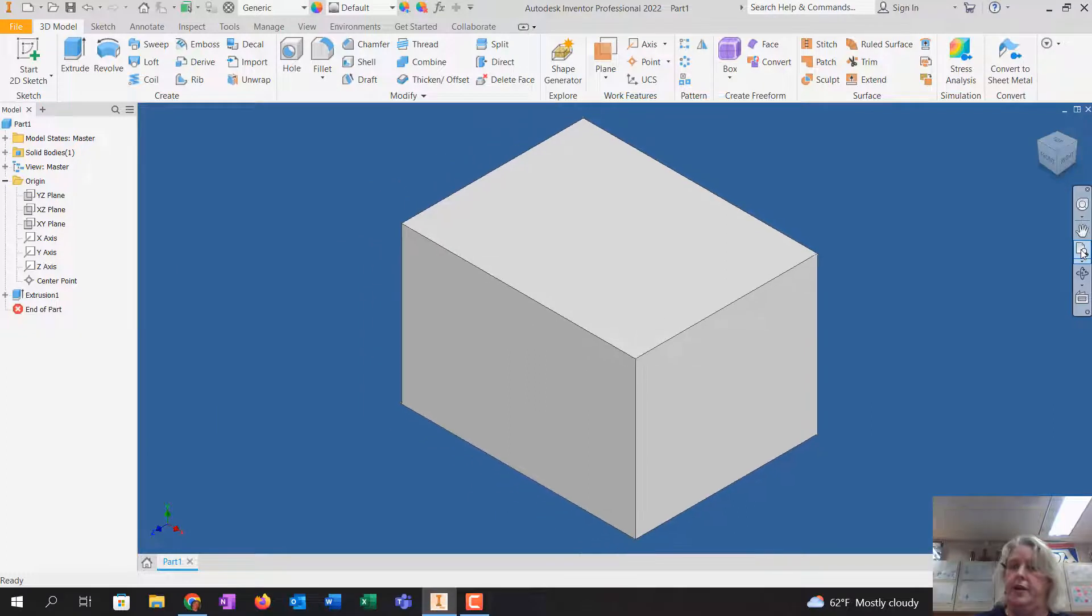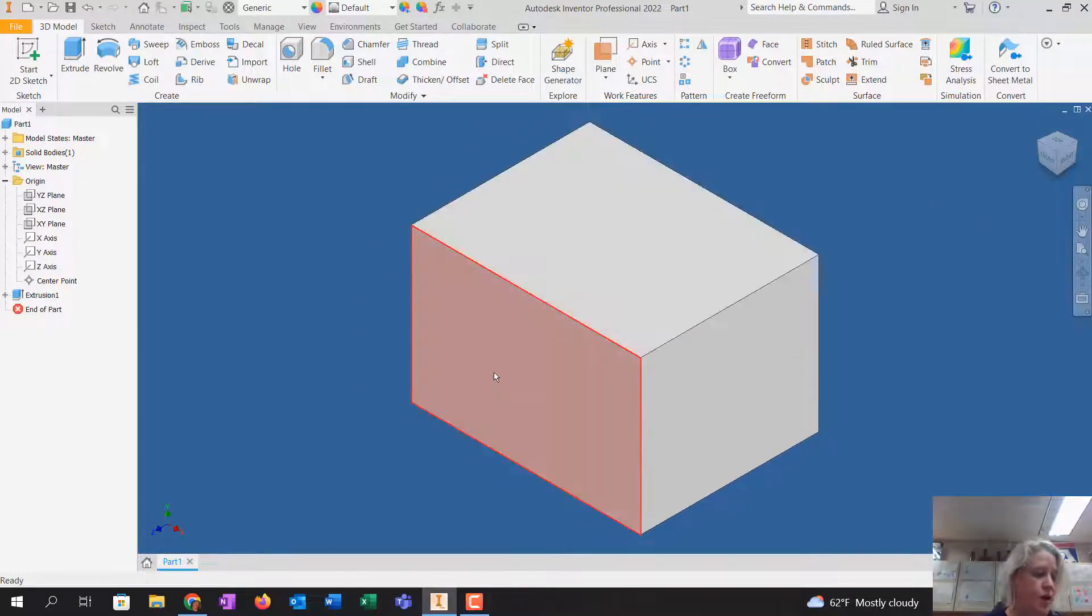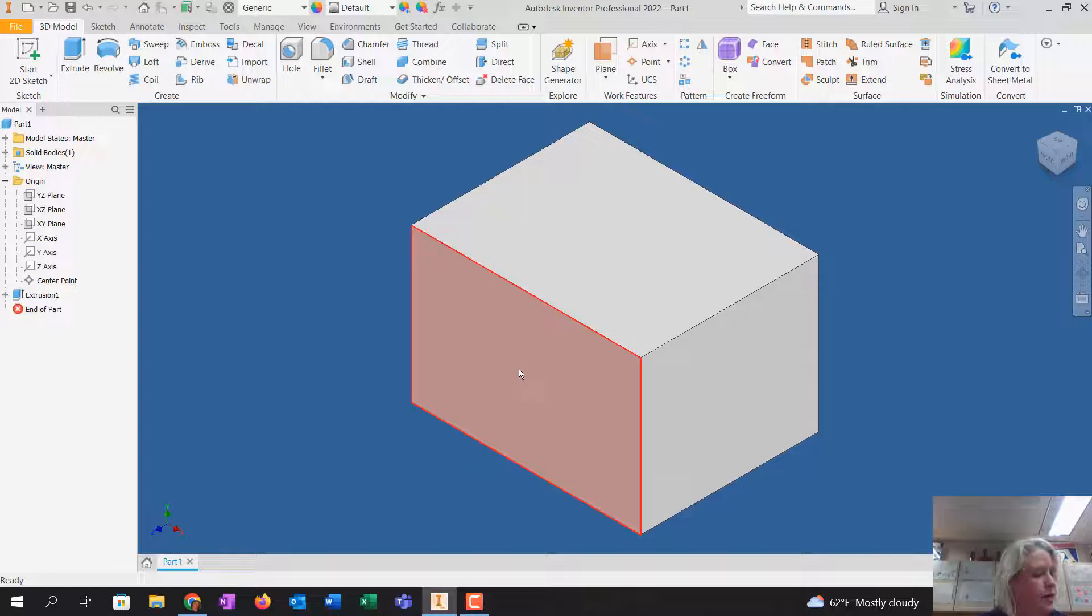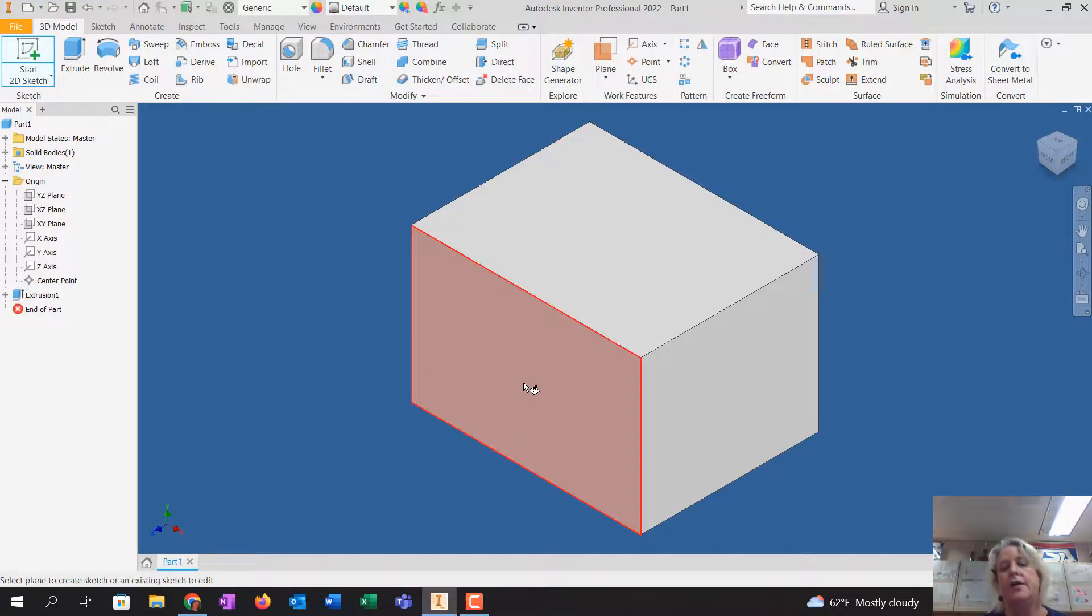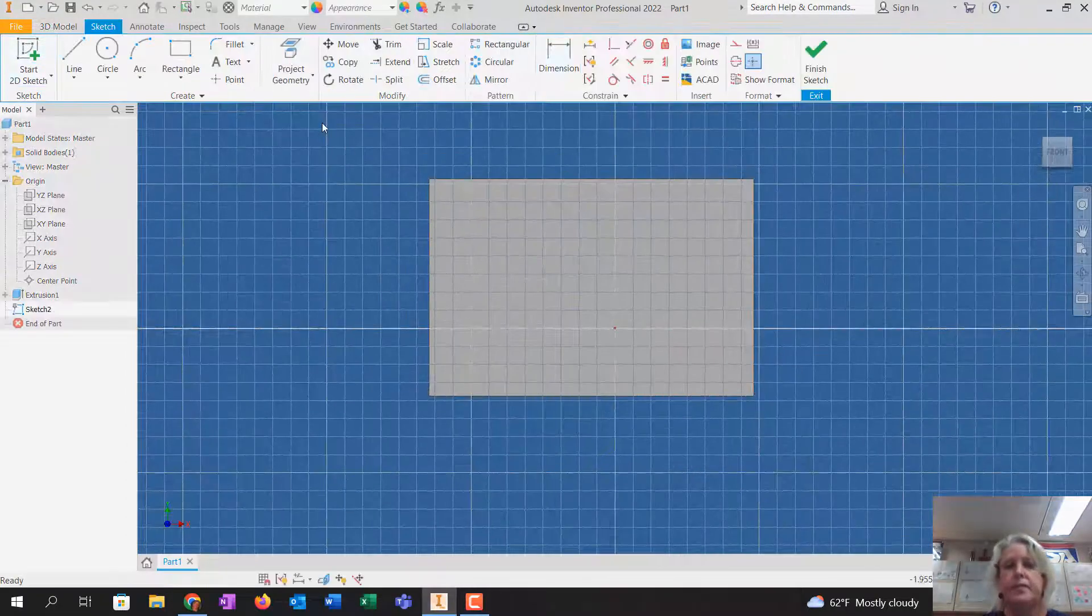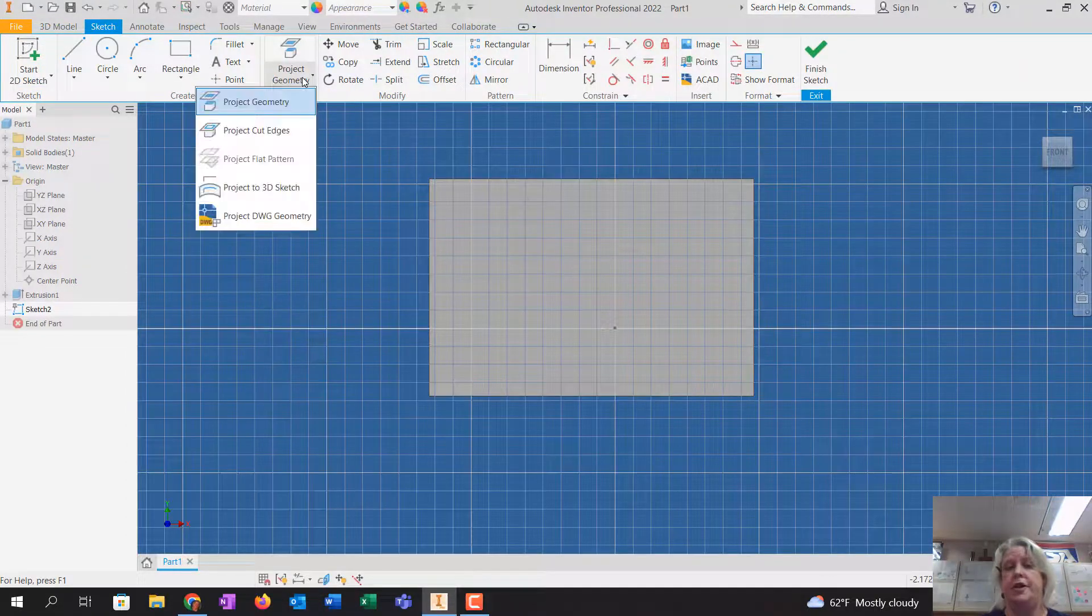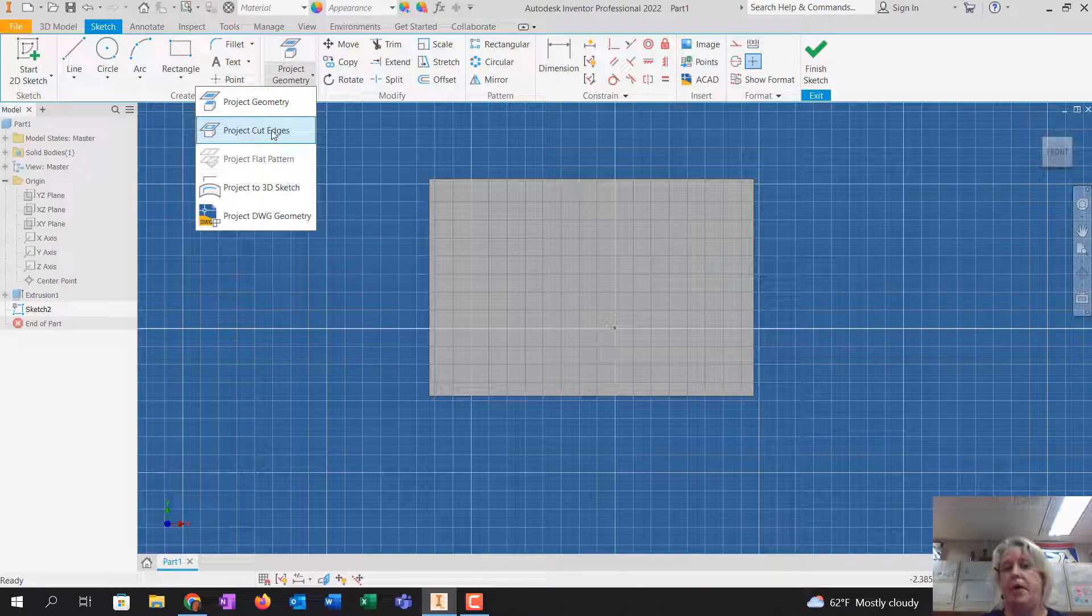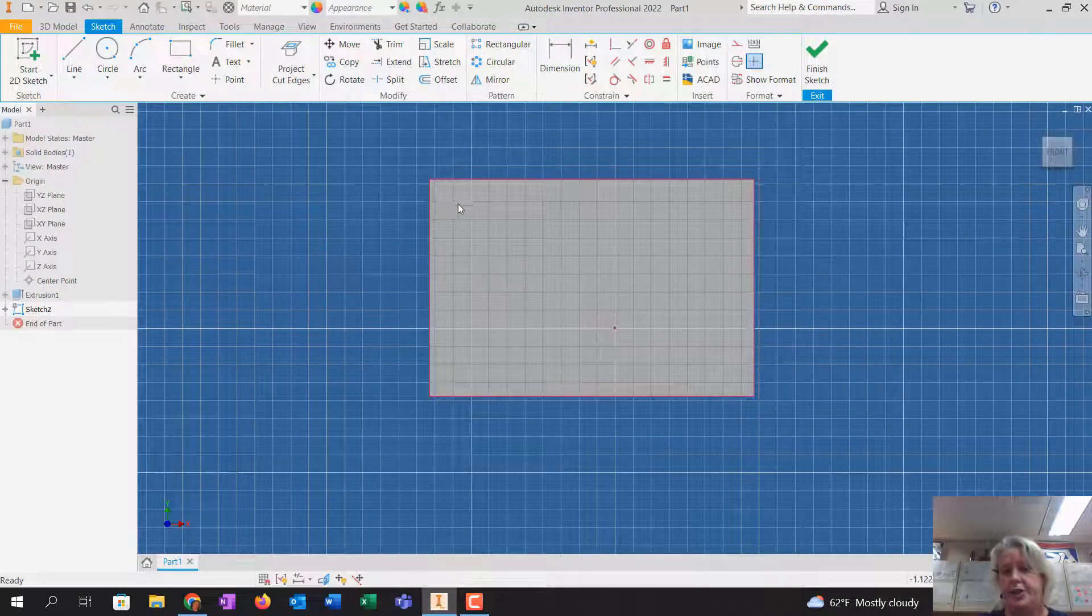Use zoom all to get it back on my screen. And now I'm going to draw the cutout on the front view, that piece that kind of goes back. So I'm going to click start 2D sketch, and click the front plane, and now I'm going to go up to project geometry, and remember to always project cut edges.